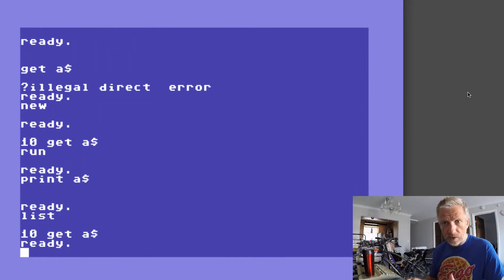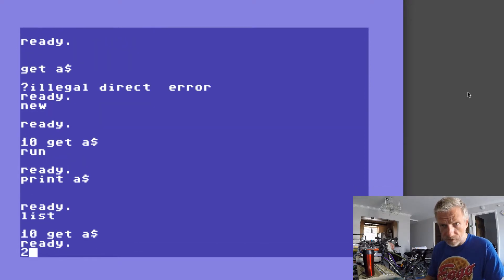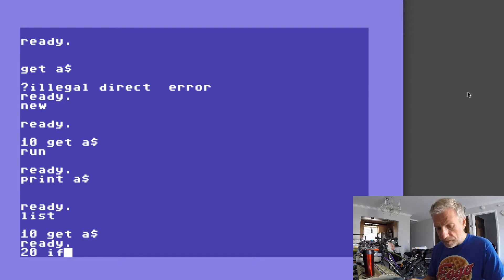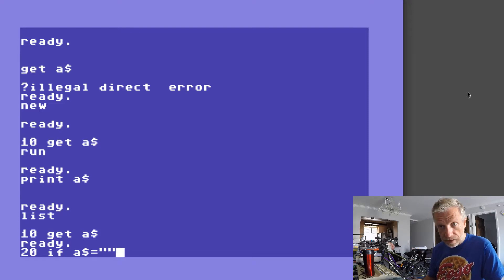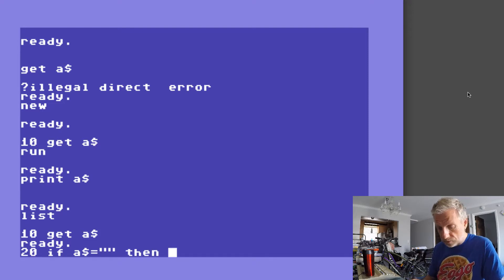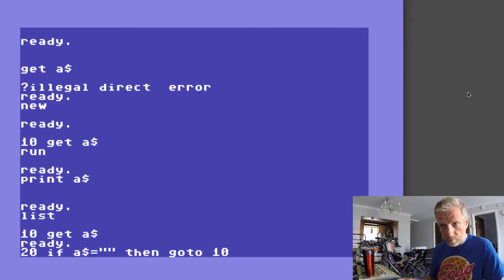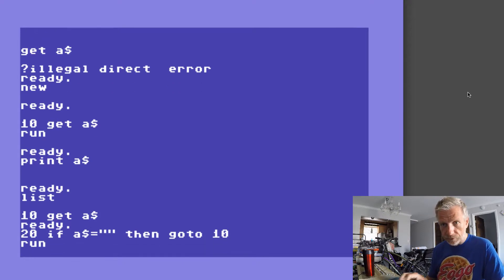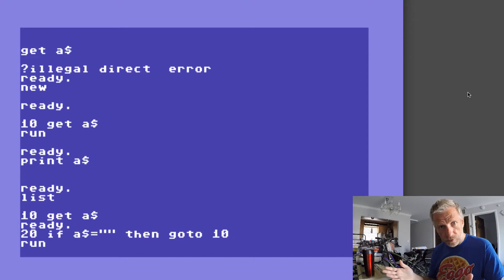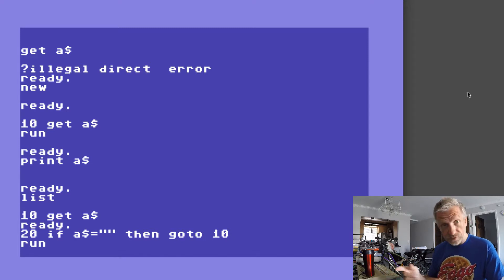So there is a way to do that and that is usually happening on the same line. I'll do it on a second line: IF A$ = "" THEN GOTO 10. And now if we do that the computer waits for me and waits for a single character that I put in.